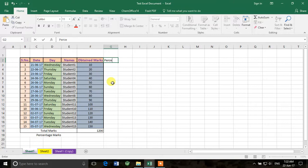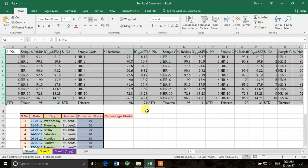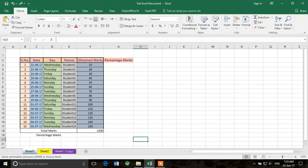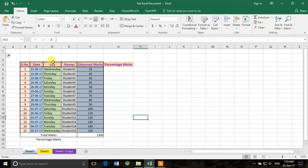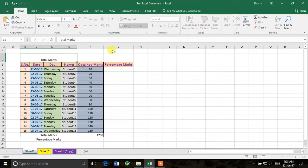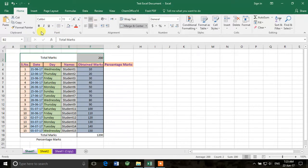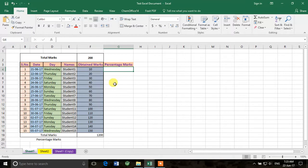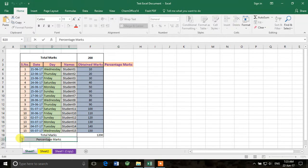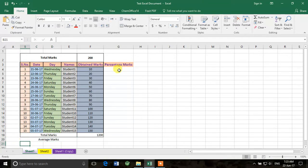We want to calculate the percentage for every student, so I'll insert a new row here and write 'Total Marks: 200'. Then I can calculate the percentage for each individual student, and also the average for the whole class — average would be more meaningful for the class overall. Let's learn how to calculate these quantities.